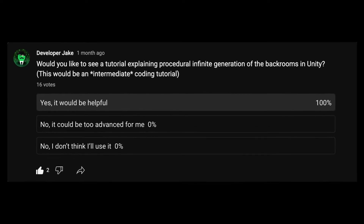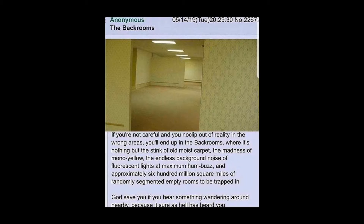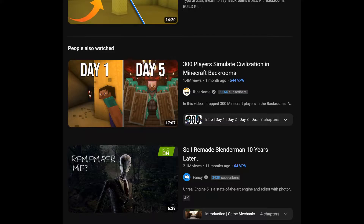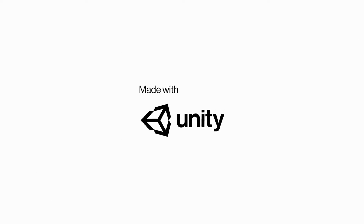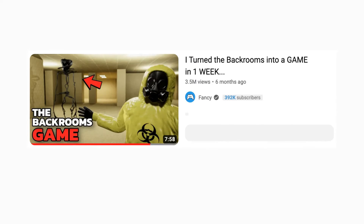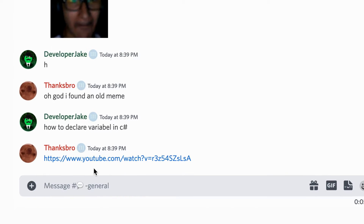I've seen many comments asking for infinite procedural generation of the backrooms, and I've seen some videos where people have made their own versions. I decided to take on the task of making procedural generation of the backrooms in Unity using C#. Because all the videos I've seen feature the creator having infinite time to polish and debug, I gave myself a limit: three days, no Stack Overflow, no asking for help — completely on my own.